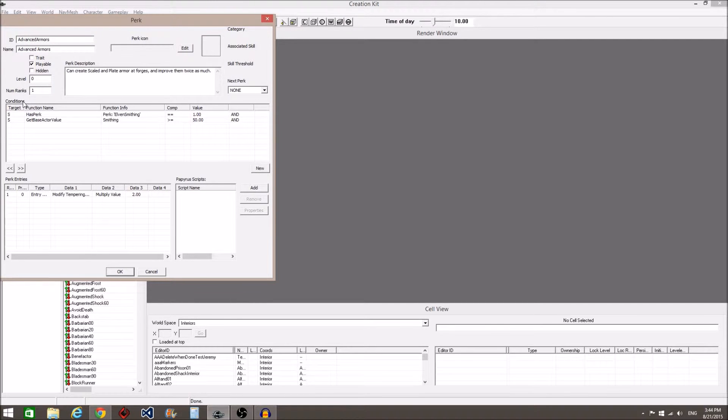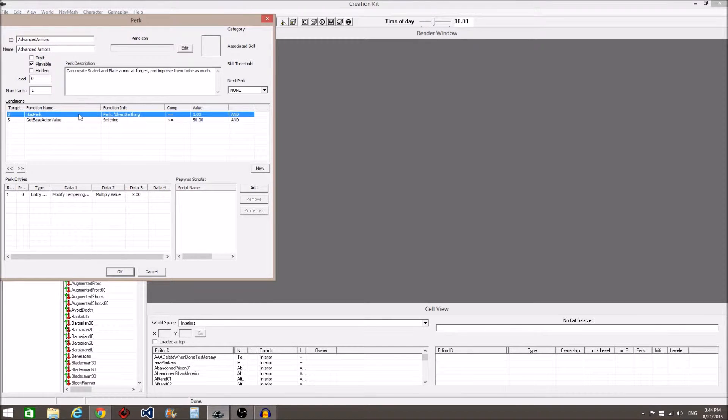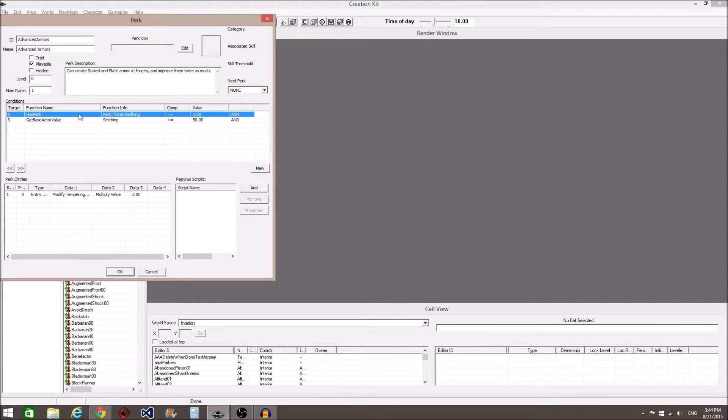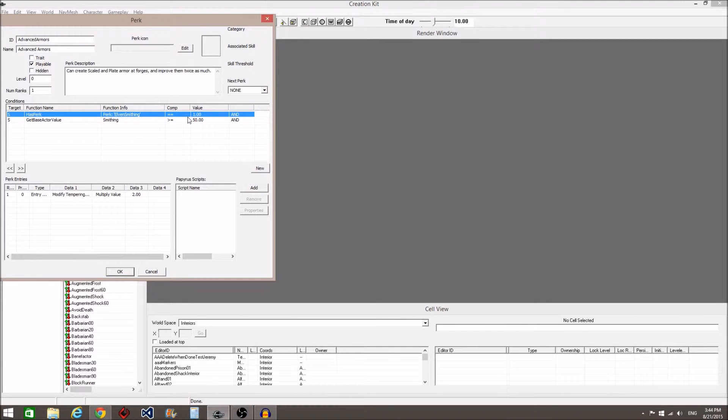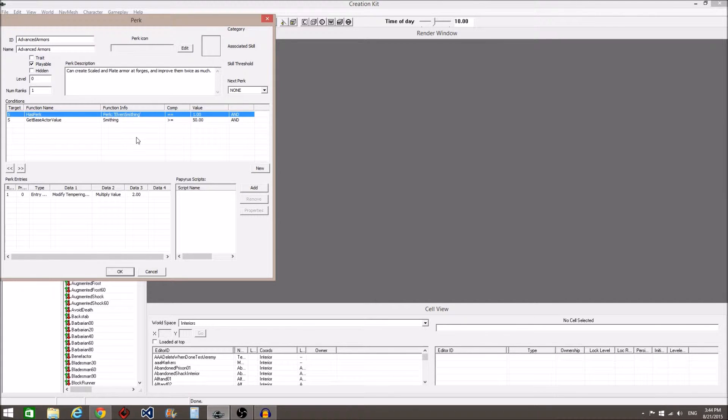The first condition I am sure you can figure out. It simply says you must have the Elven Smithing perk before this will unlock. The equals one in this case is saying the statement before this, which is has perk Elven Smithing, must be true.